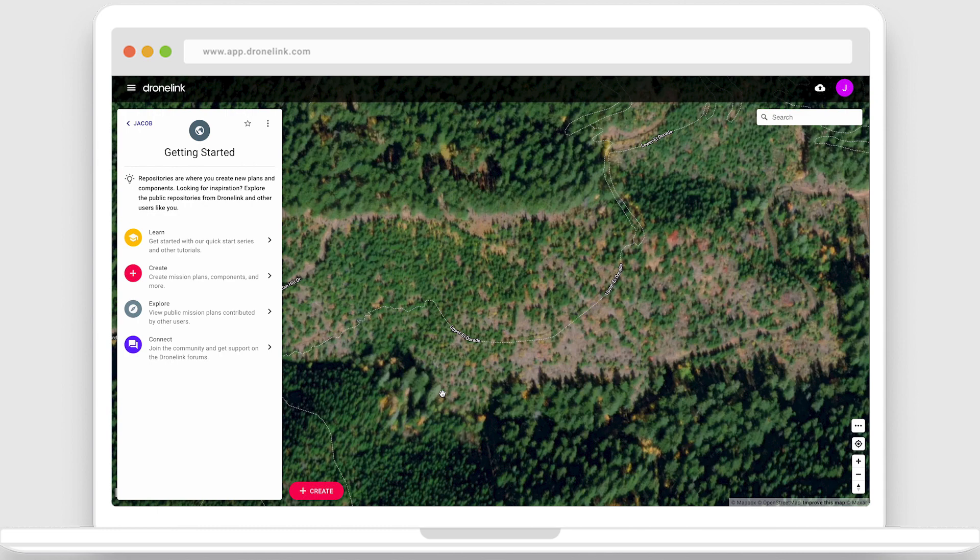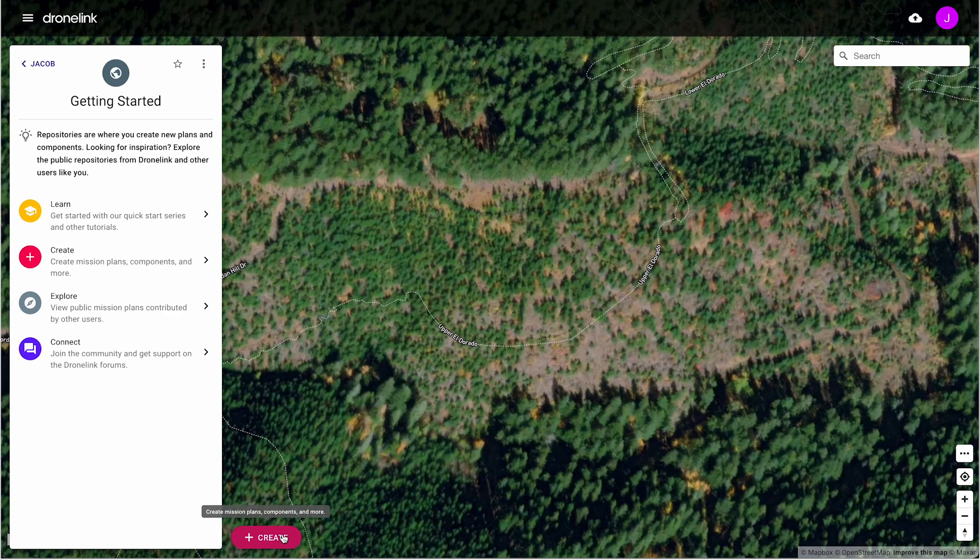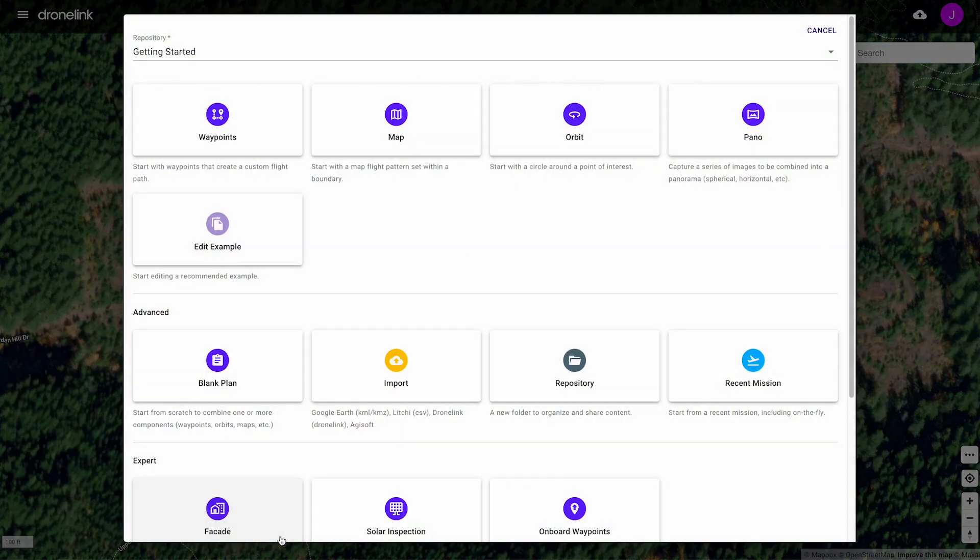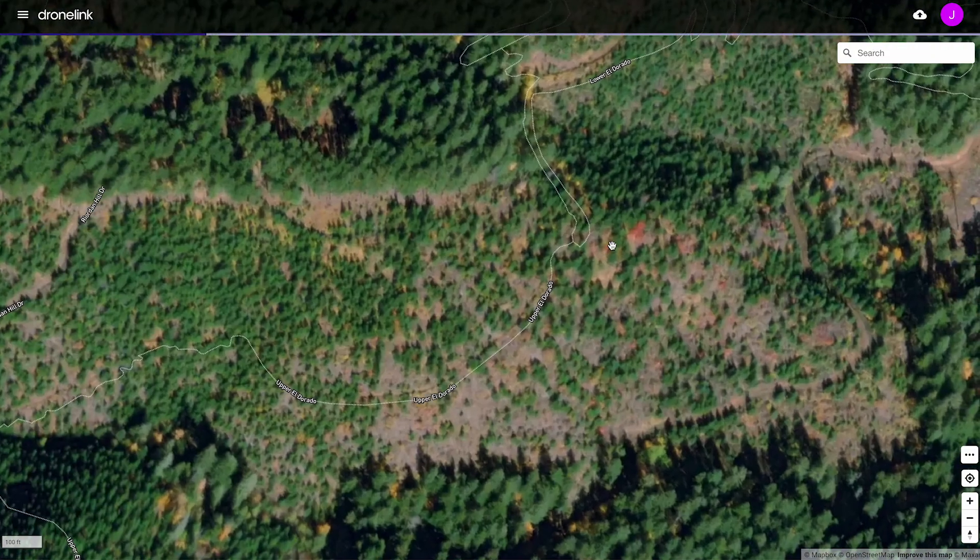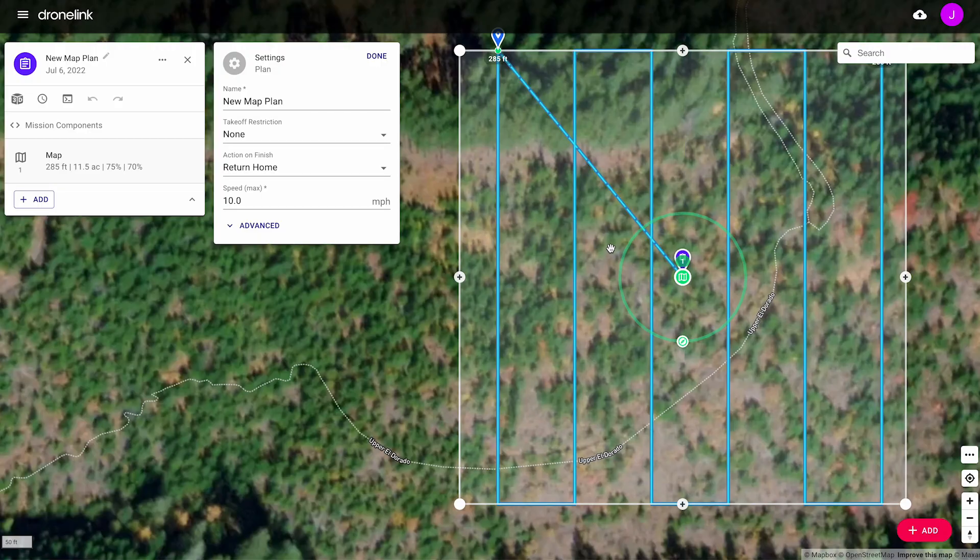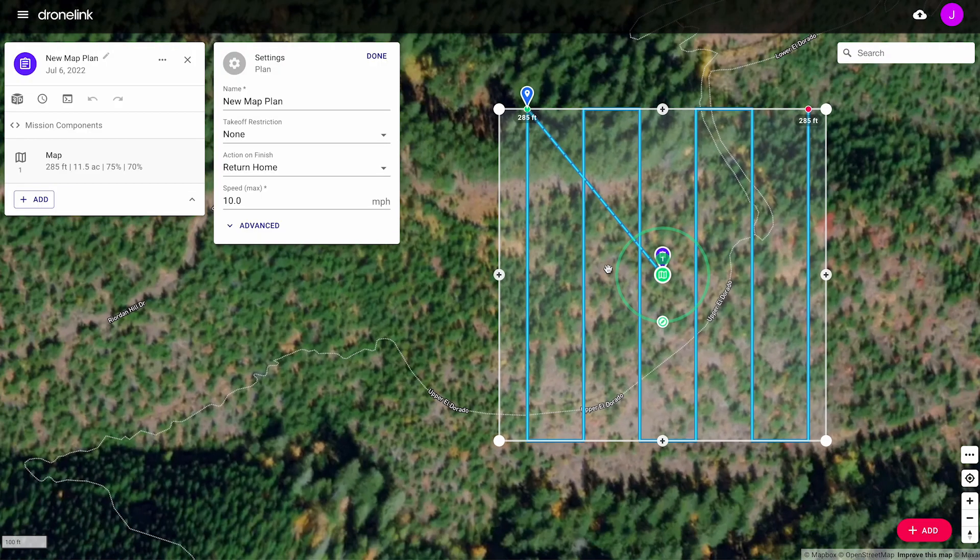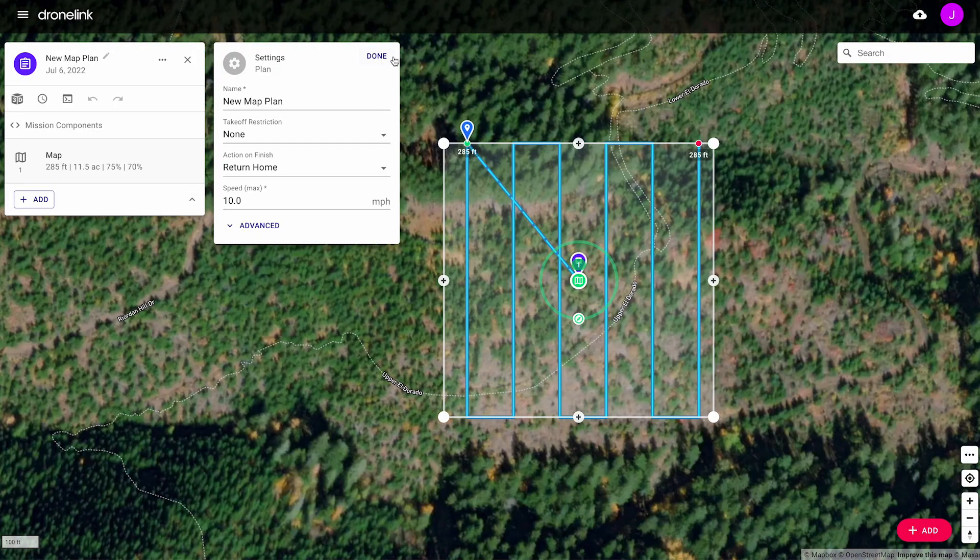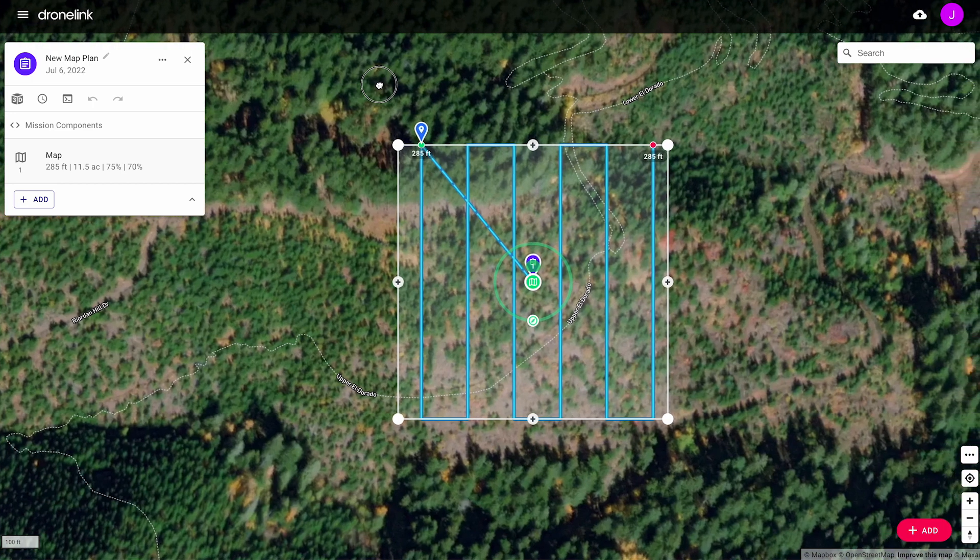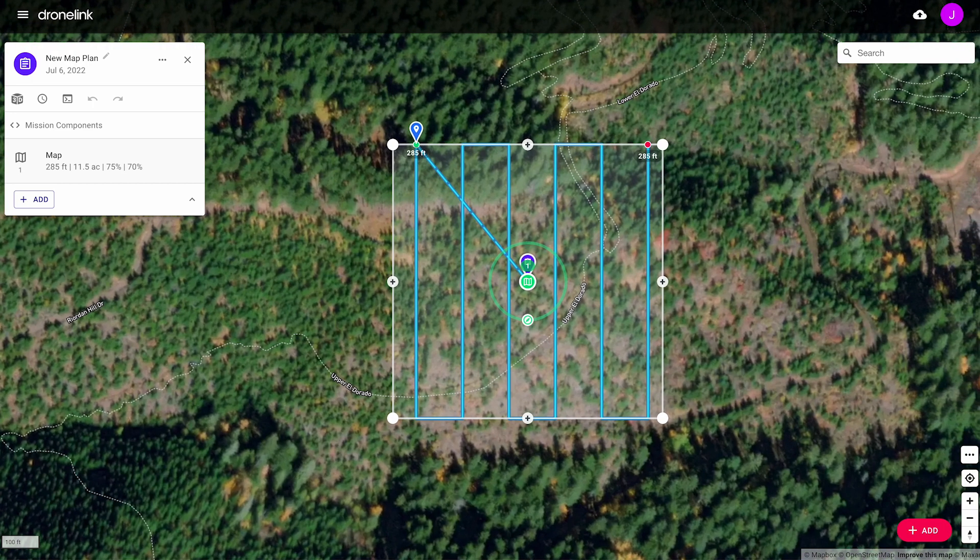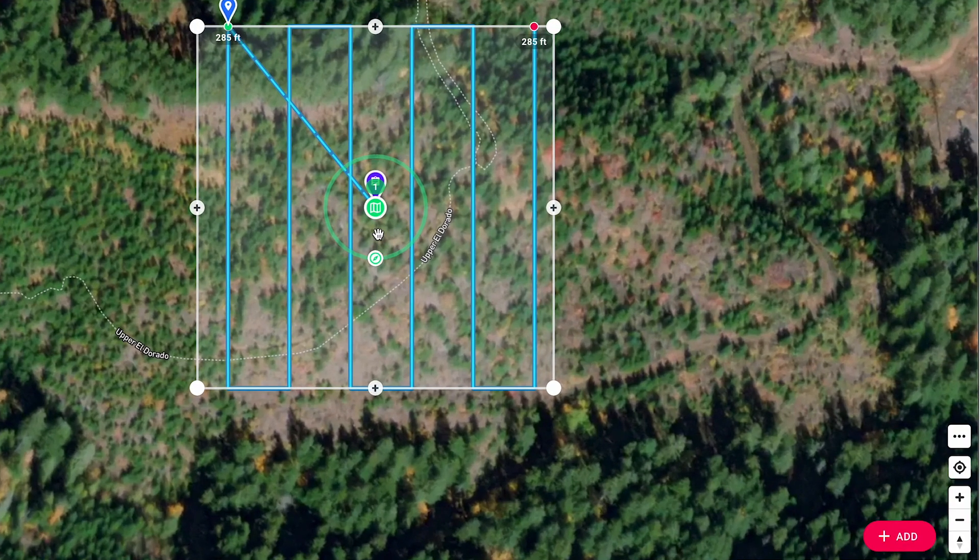We'll start in the web planner by selecting the create button. Click the map template, which will prompt you to select a location for the mission. Click to place the template mission. The template mission is a standard map pattern with default values that we will change later.